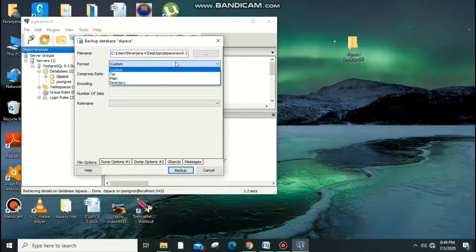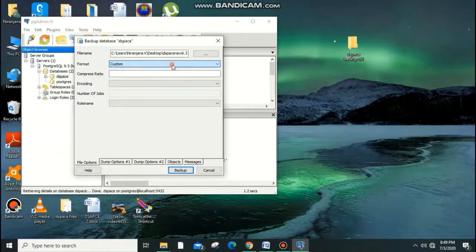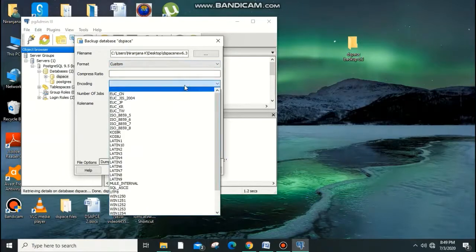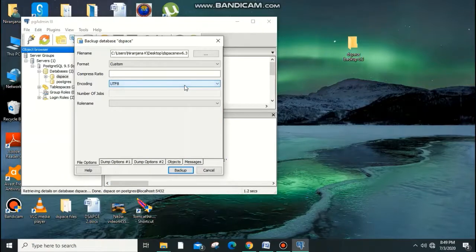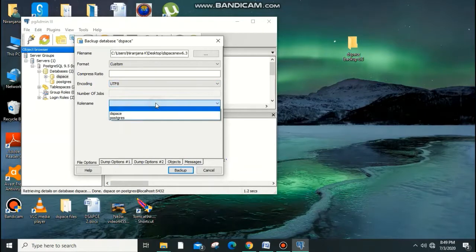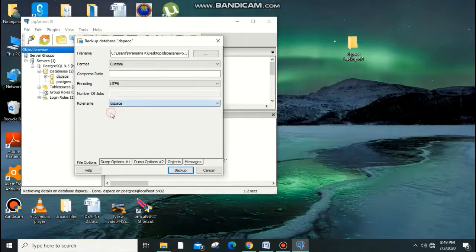For the format, select Custom. There are several options like Directory. For encoding, select UTF-8. For the role name, select DSpace — this is very important, don't miss this step. Select DSpace and UTF-8 encoding.